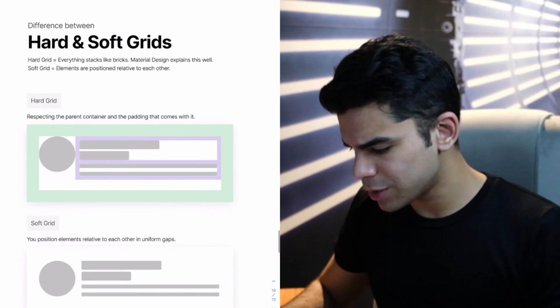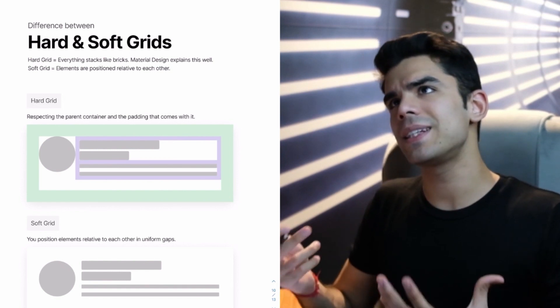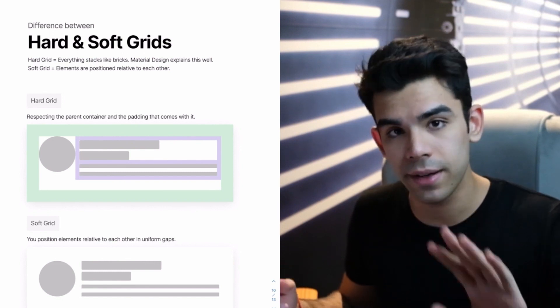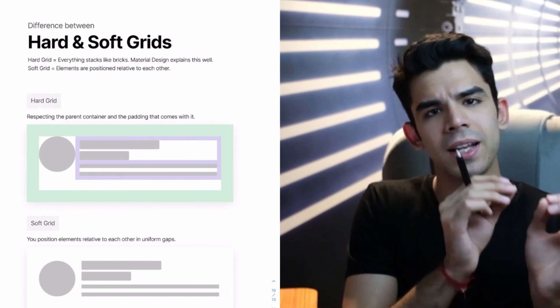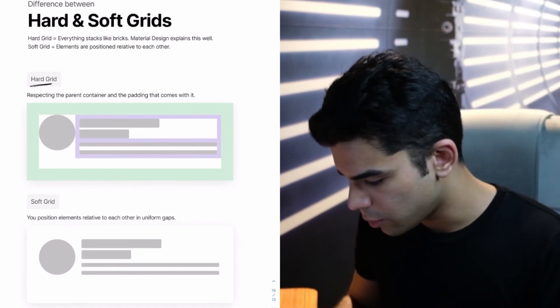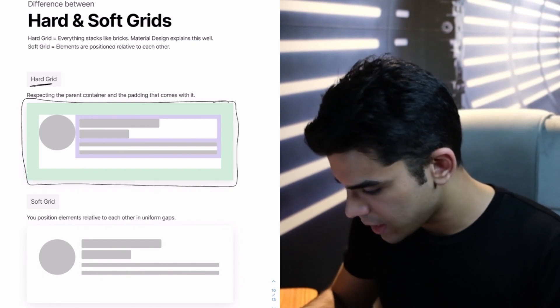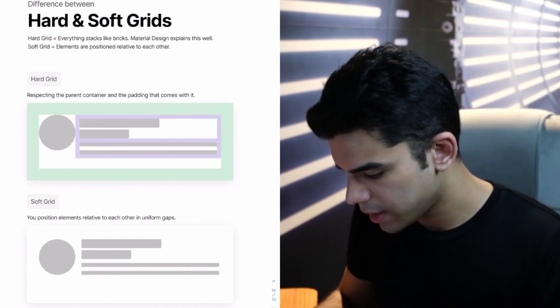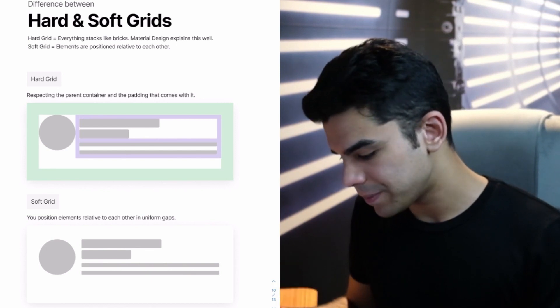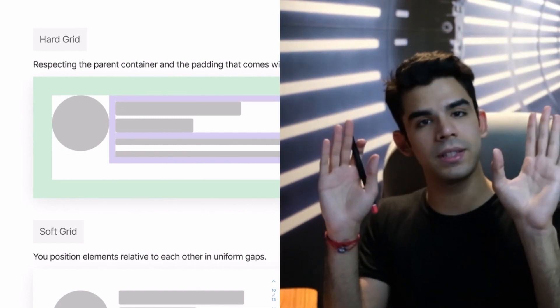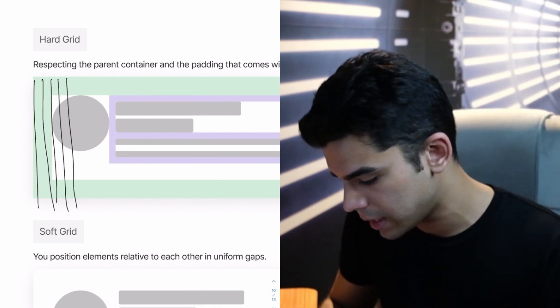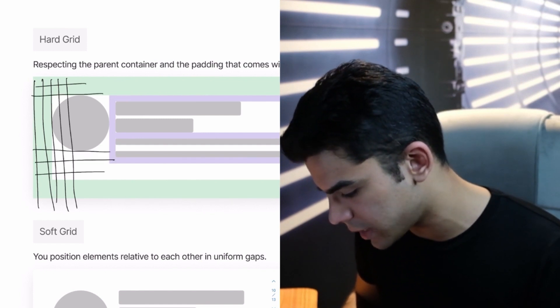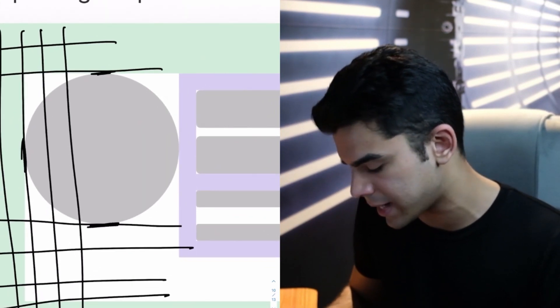Then just to give a quick overview of what is a hard grid or what is a soft grid. Hard grid is basically stacking everything like bricks. And material design explains this really well. But in soft grids, there are no bricks. There are no boxes. You position elements relative to each other. I'll tell you how it works. The first example is of a hard grid where this is my card, right? You can see that this is a card. And then you have your picture, probably a title followed by some description. In a hard grid, we are respecting the parent container and the padding that comes with it. So we say that I am following this 8 pixel guide that everything is under this 8 pixel. And there are these checkboxes here. But basically, it is absolutely touching the edges of the grid. Like you can't do anything outside the grid. So this has to touch this grid. This has to touch this grid. Everything is under that grid. And you have paddings and multiples of 8.